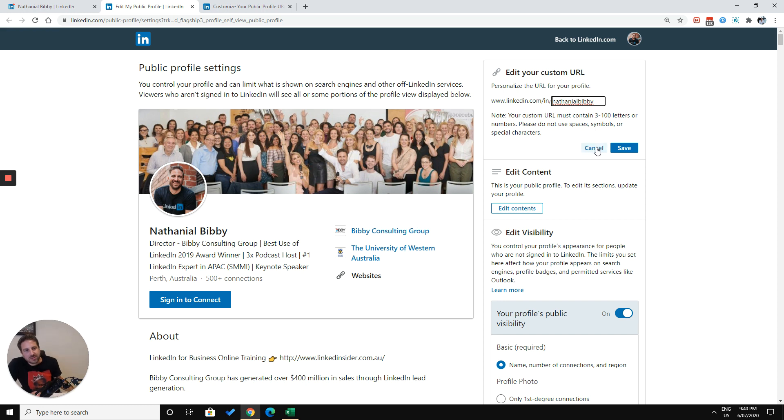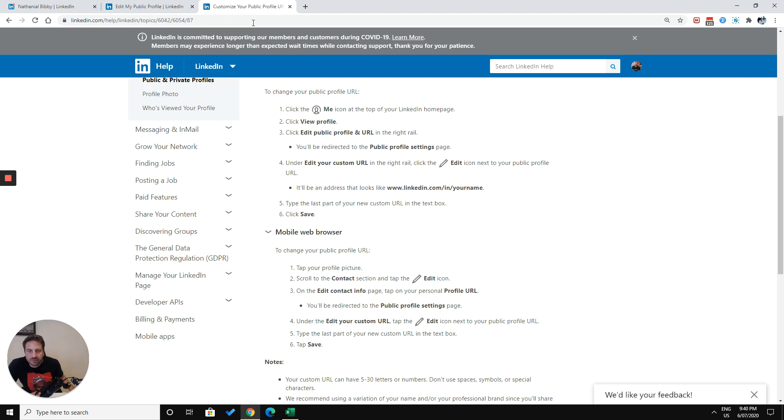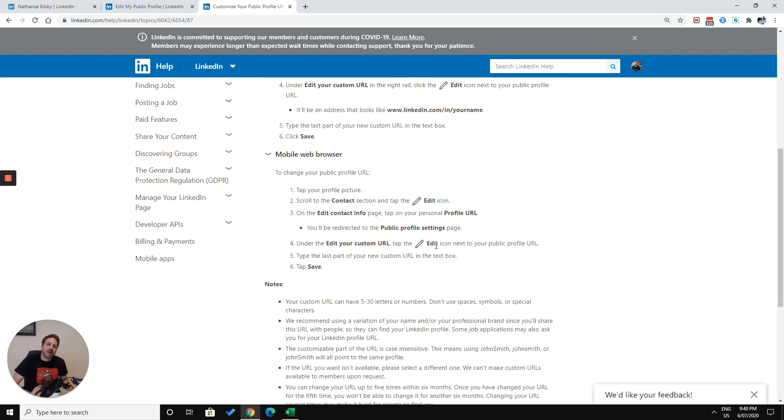So that's how you customize the URL on the desktop. Just quickly, on the mobile, it's a little bit different. If you're coming from a mobile web browser, you just want to follow these instructions here from LinkedIn Help.